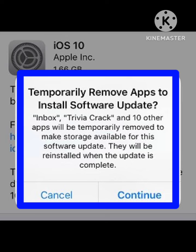Hope you like this video and subscribe to our channel for more interesting videos. So, software updates need storage to install the new version on your device. If you want to install the software update, you need to uninstall unnecessary apps that occupy storage on your device, so you can get more storage after your update is done.